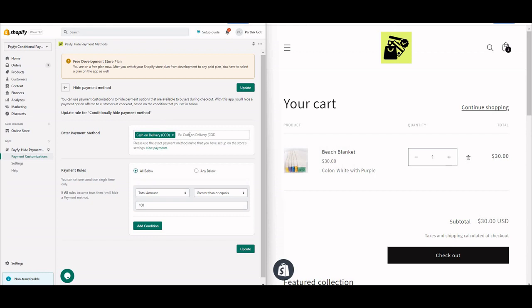If you've set up 'Money Order' or 'Bank Transfer' as your payment method, then write that name here instead. In my case it's 'Cash on Delivery (COD)', so I set the same name here. It is case sensitive, so make sure the spelling and capitalization match exactly.